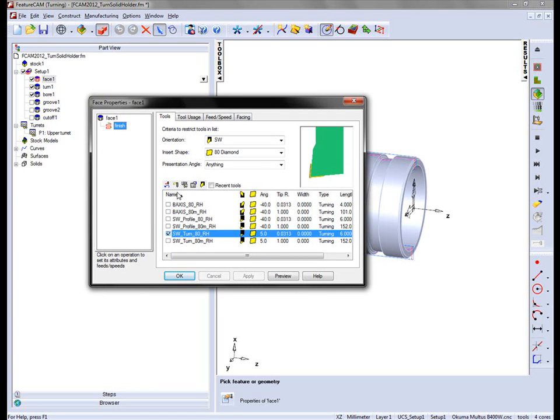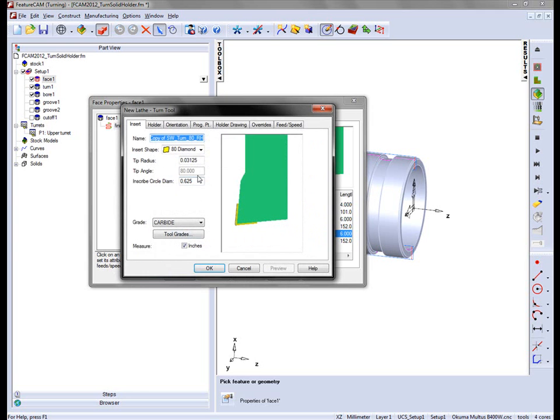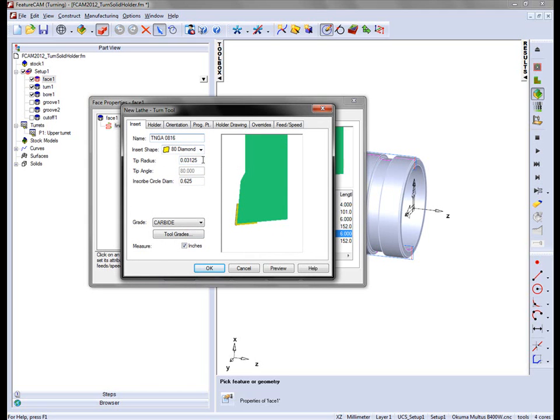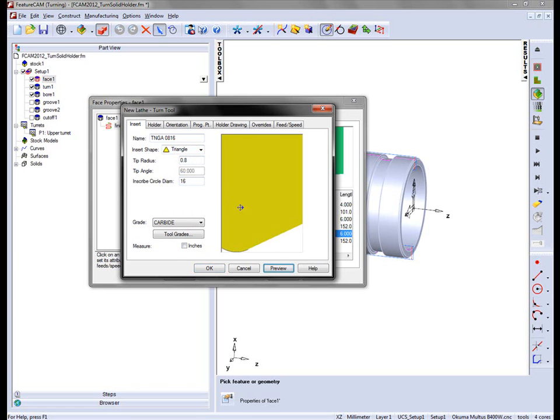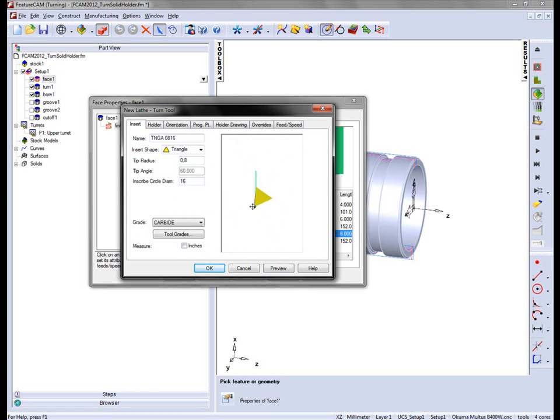I'm going to create a copy of this tool and we're going to call this TNGA, signifying a tip radius of 0.8mm and 16mm for an inscribed circle diameter. I'm going to change this to be a millimeters tool and change the insert type to be a triangle insert and fill in the values. A preview will update the view.